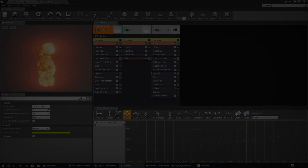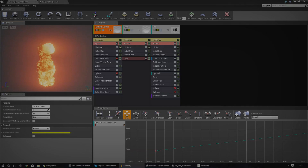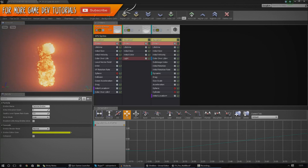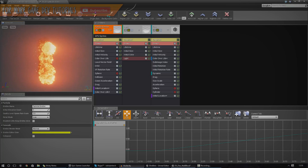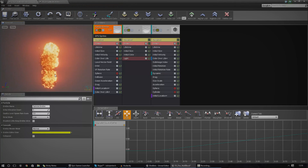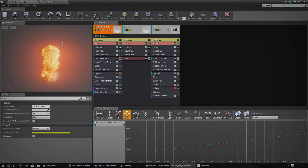Hey guys, Bertus here, and welcome back to the Unreal Engine 4 Beginner Tutorial Series. In today's episode, we're going to be going into an overview of the Cascade Editor inside of Unreal Engine.